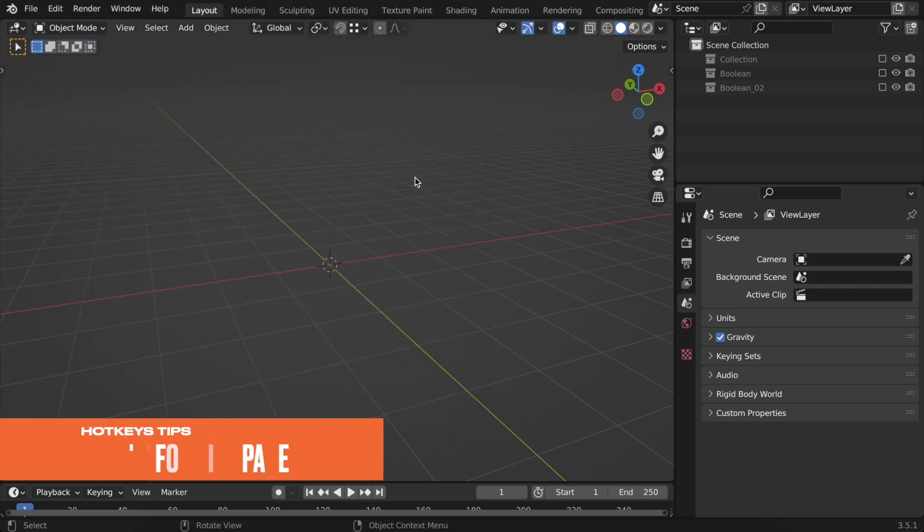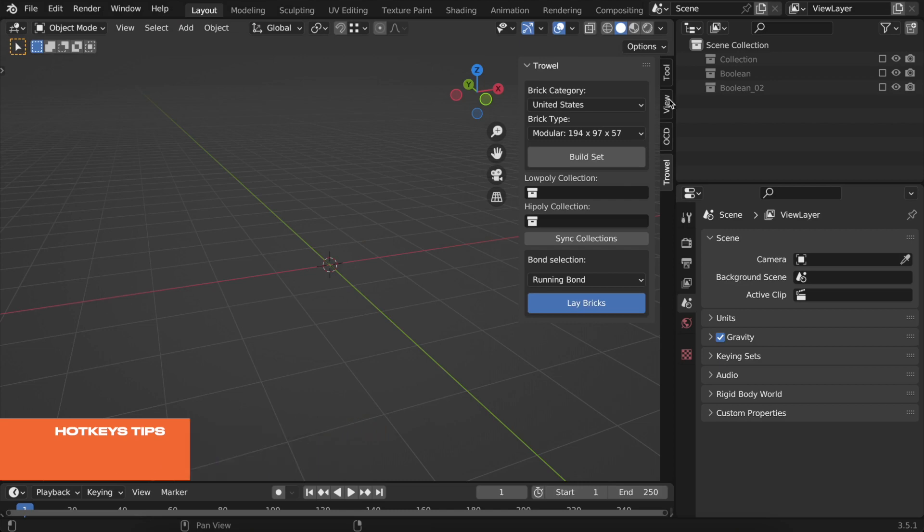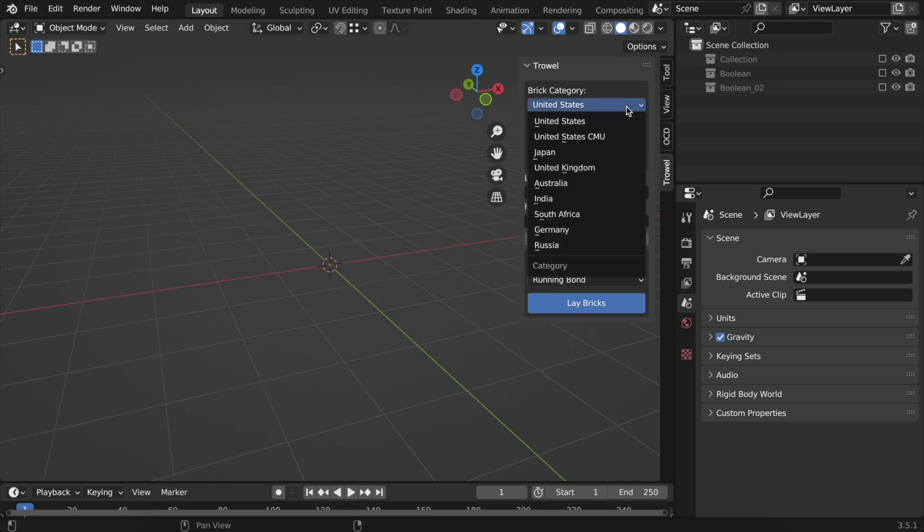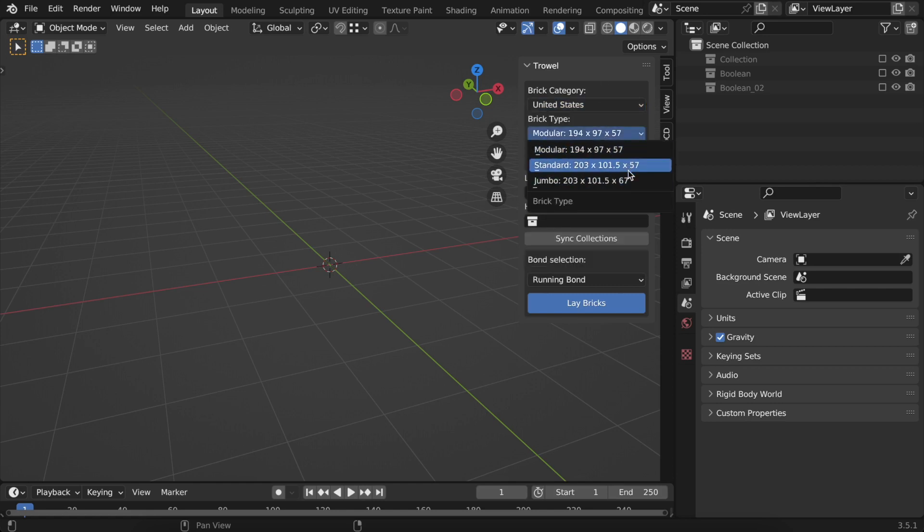Now you should be able to find Trowel's interface on the side panel. It contains three main sections. In the first one, you can choose from a vast array of different brick sizes based on countries. For now, I will stick with standard and press the build set button.